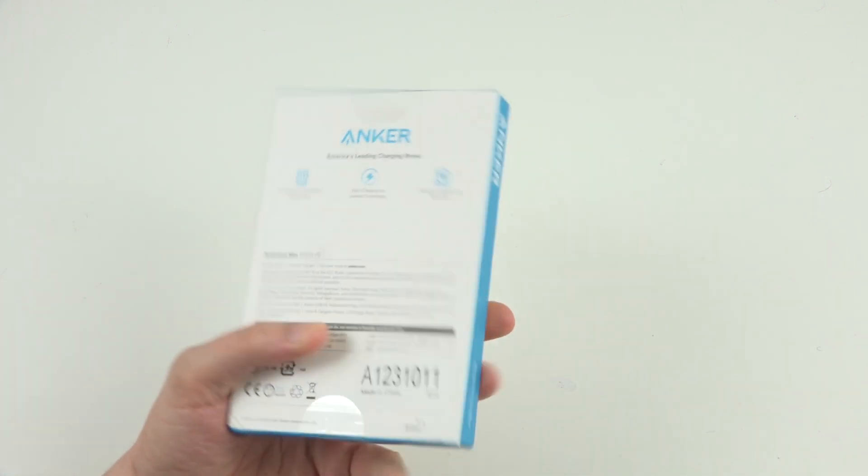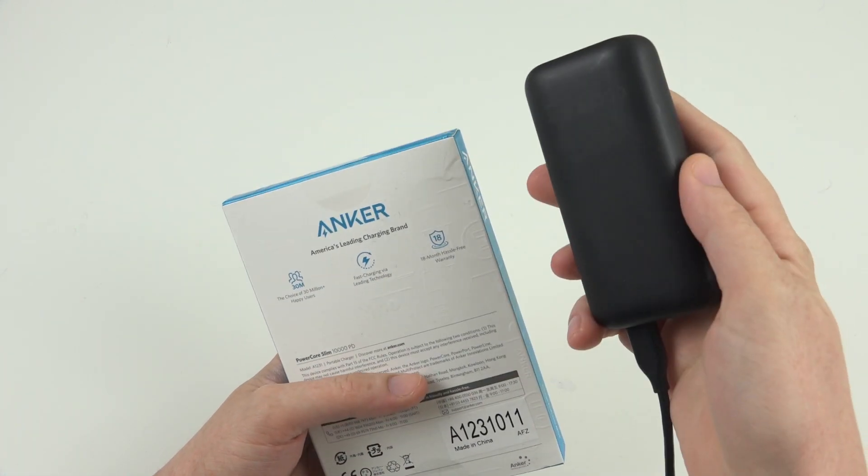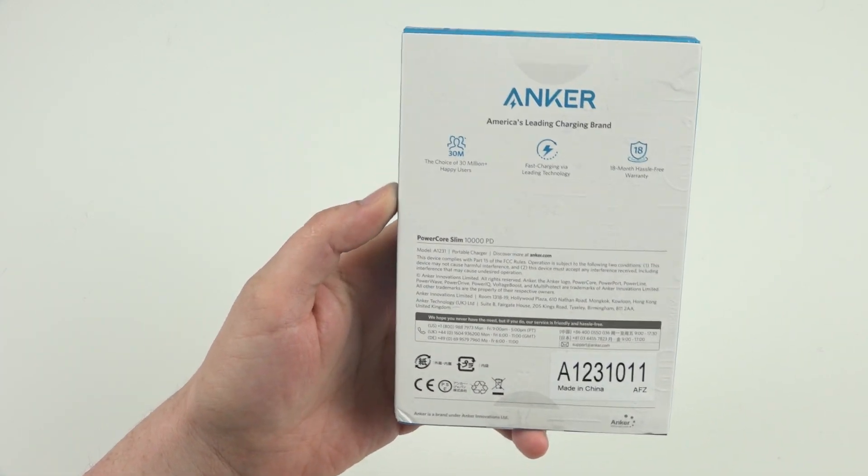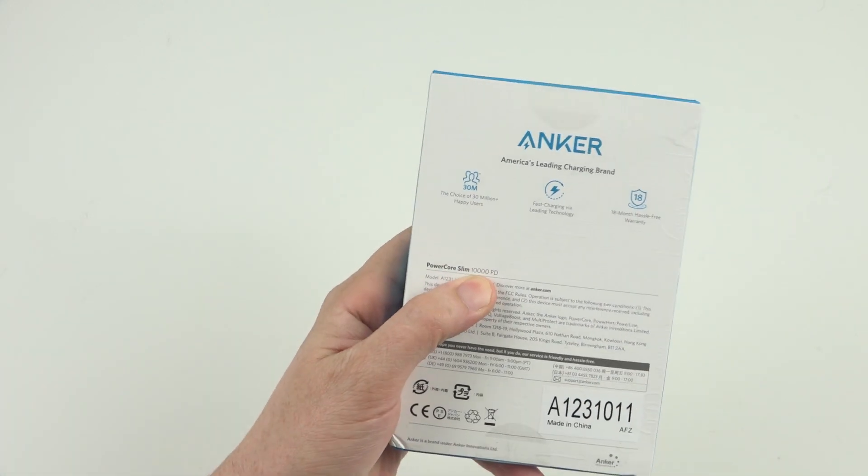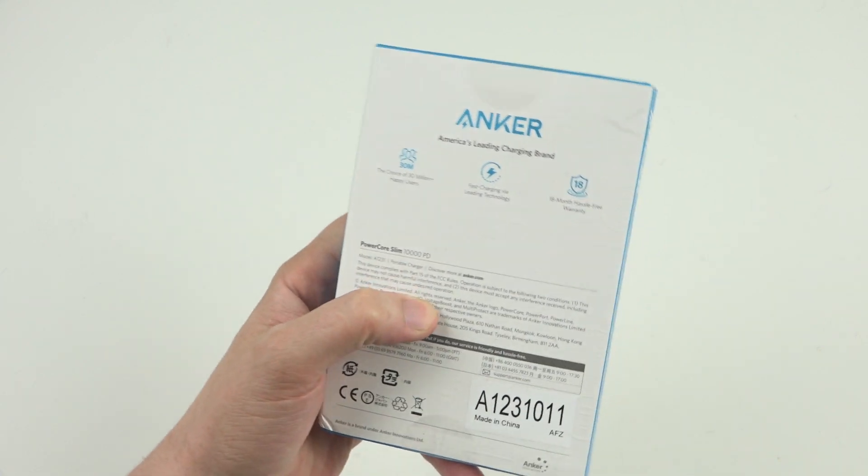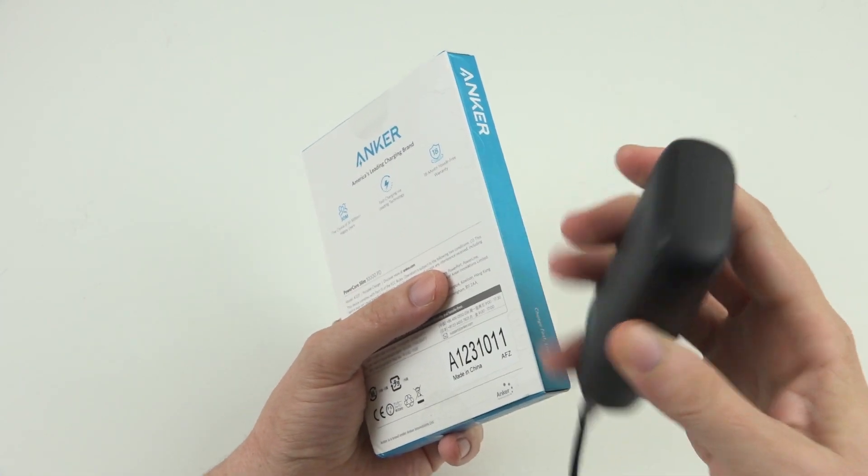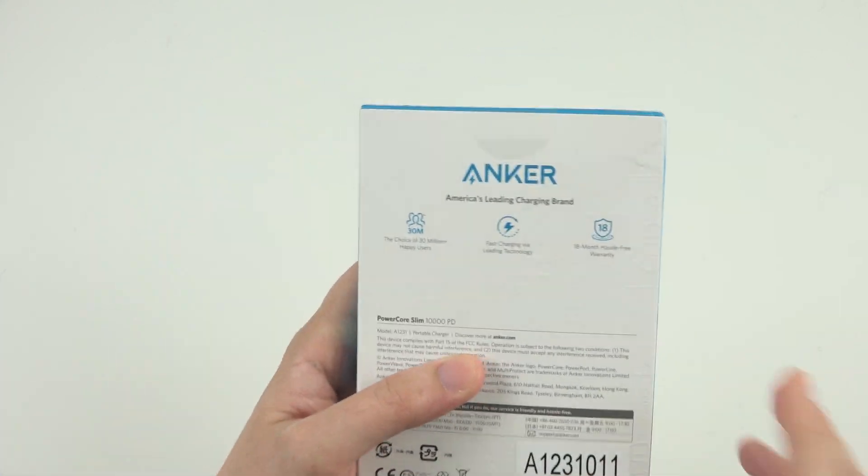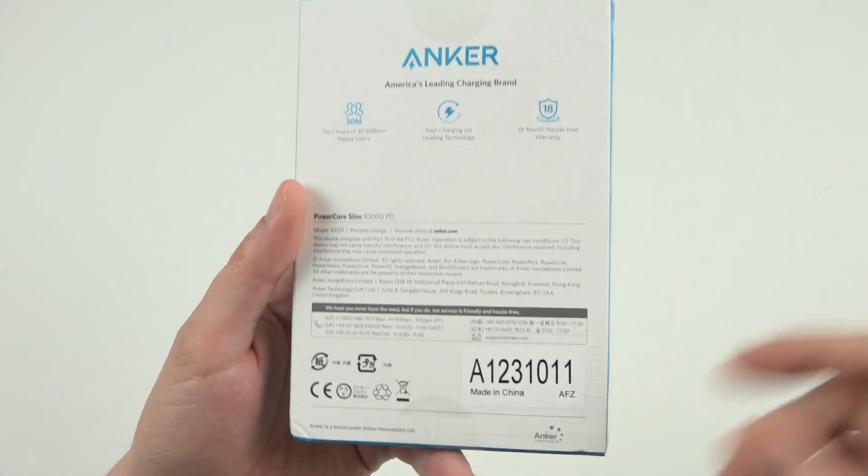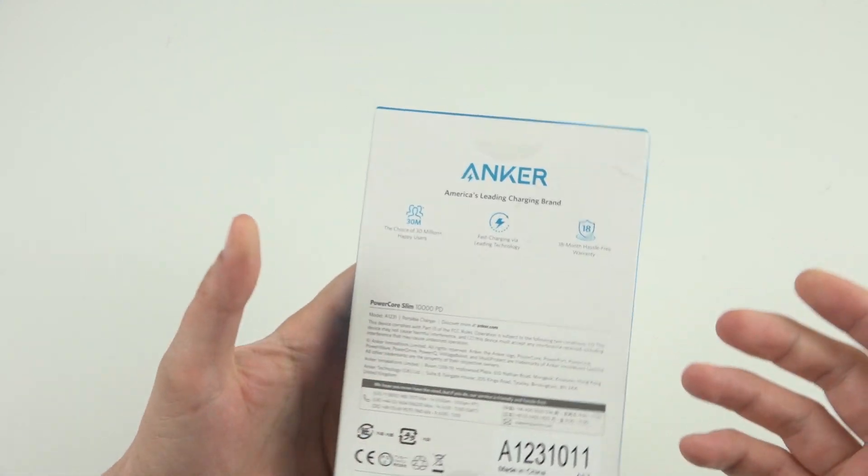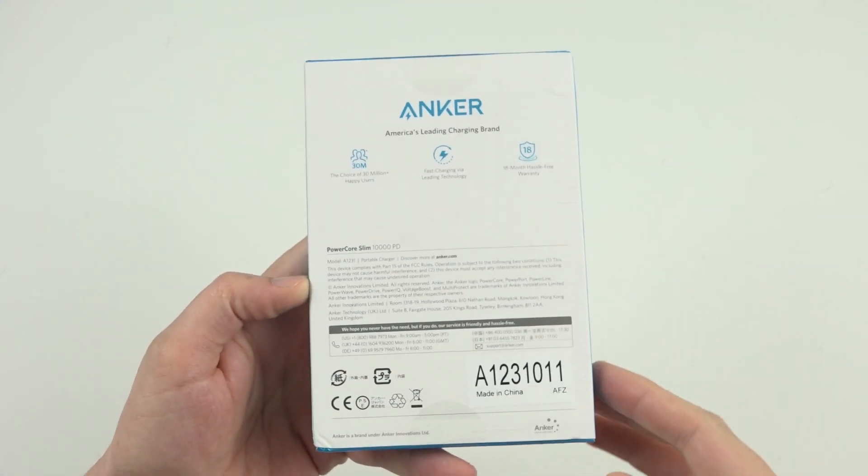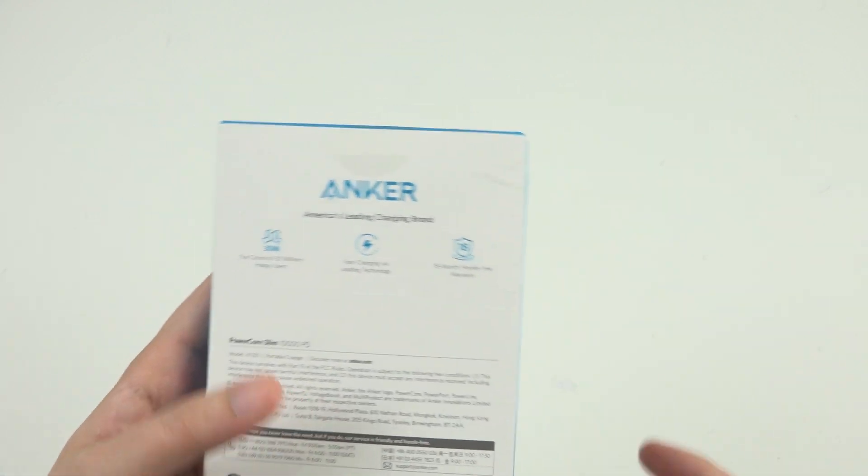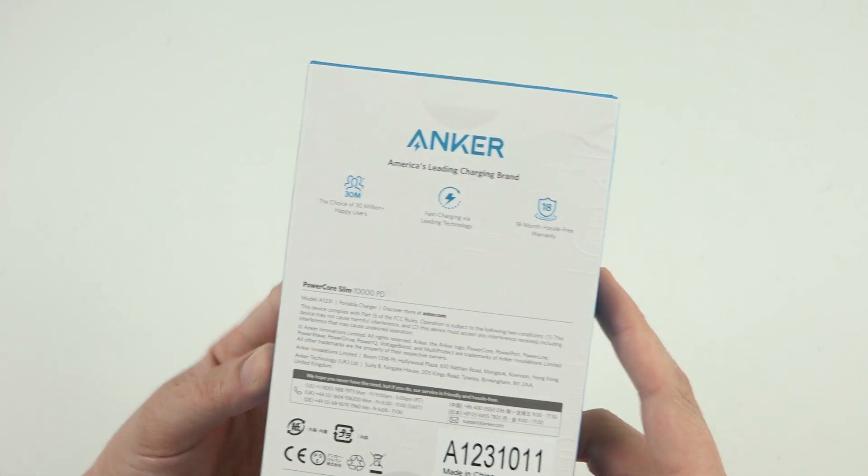It's going to be very similar to the 10,000 PD Redux but this is a slim version of it so it's smaller instead of thick like this one. So we're going to make a separate video on this because it arrived after the other one and I want to show you off and maybe you want to choose between which one and you don't know which one to go with.